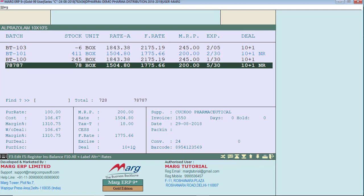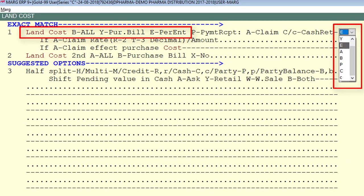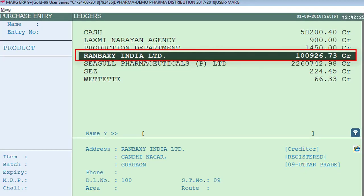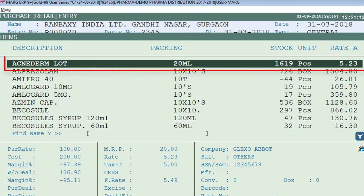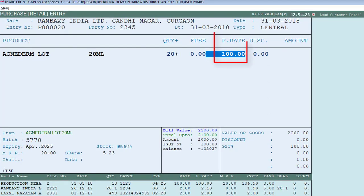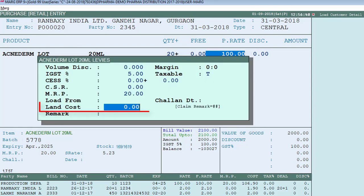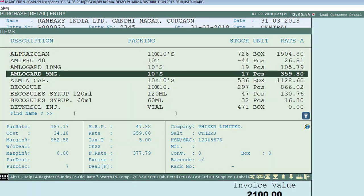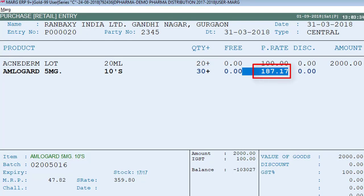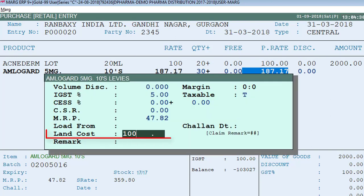Now let's go back to the Control Room and select E for per entry, then save. Generate a purchase bill, select the ledger, enter the party number, select an item, enter the quantity and purchase rate, and press F2 on the purchase rate field. A window will open where you can enter the land cost for that particular item — whatever extra cost applies to it. Suppose we enter 20. Similarly, select the second item, enter the quantity and purchase rate, press F2, and suppose we enter 100.